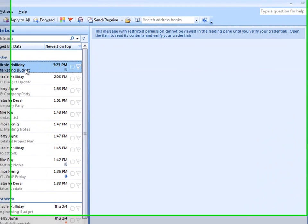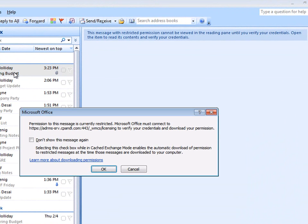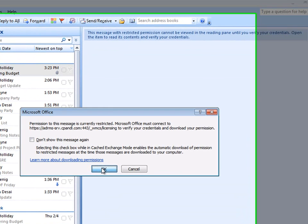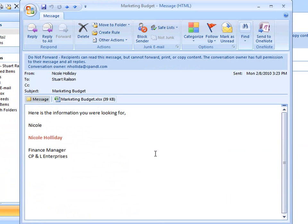Notice that if I click on the email, I cannot read it in the reading pane until my credentials have been verified. I'll open the message, and notice that we must connect to the ADRMS server to verify Stuart's credentials. The message opens, and I can see from the banner that it is protected.